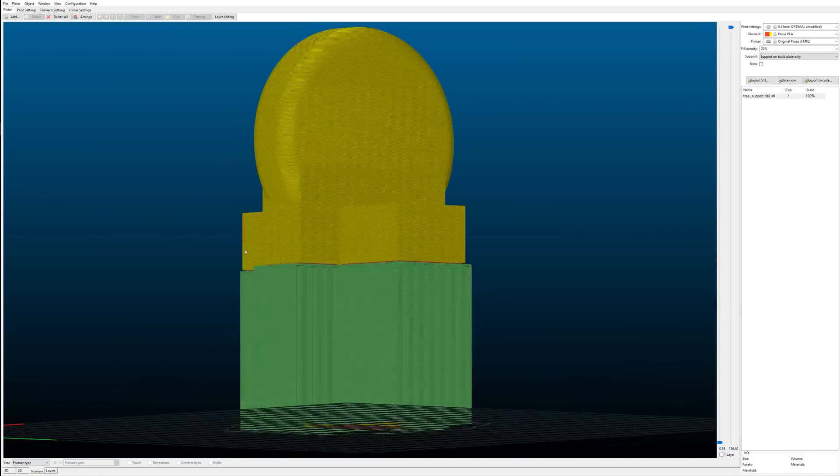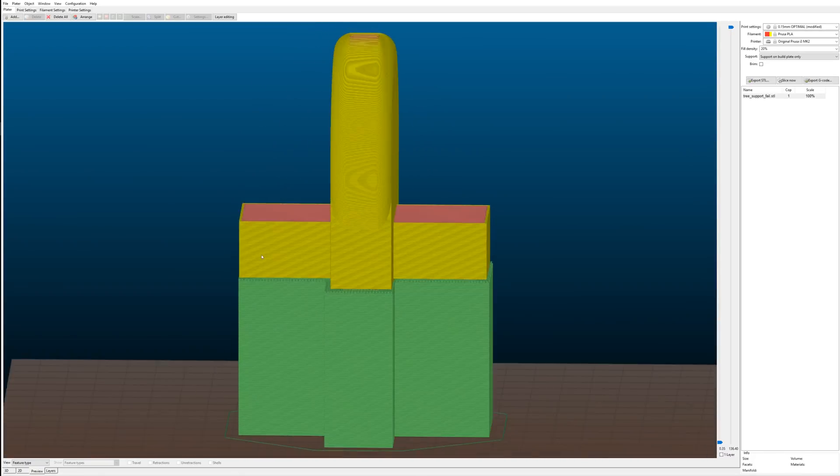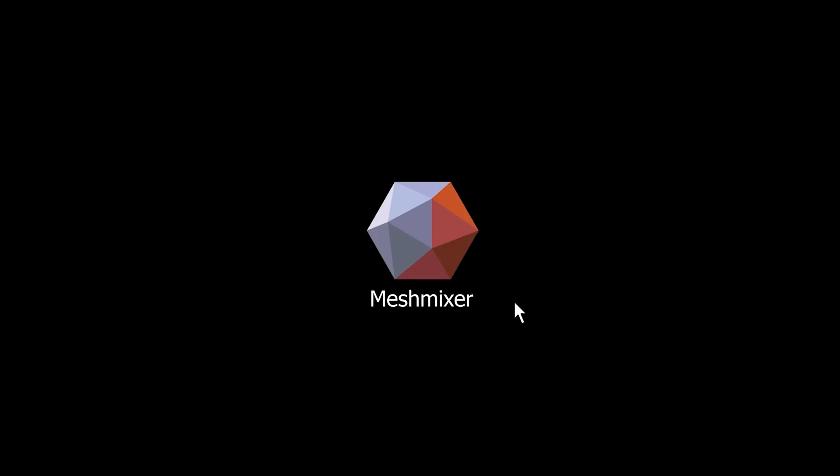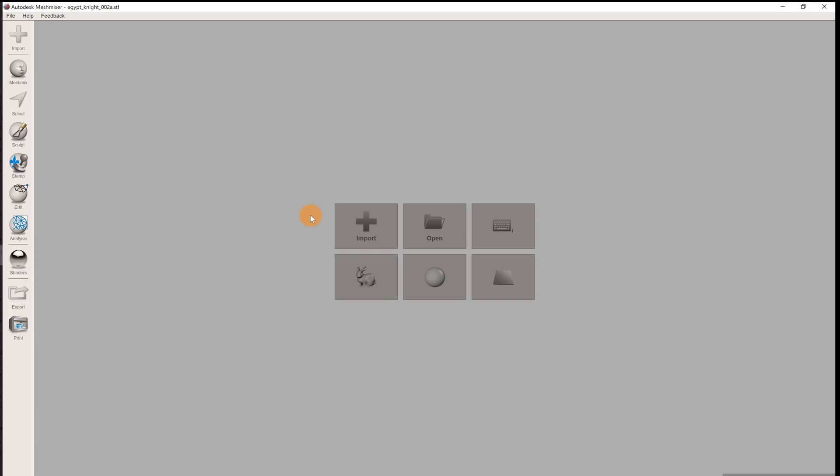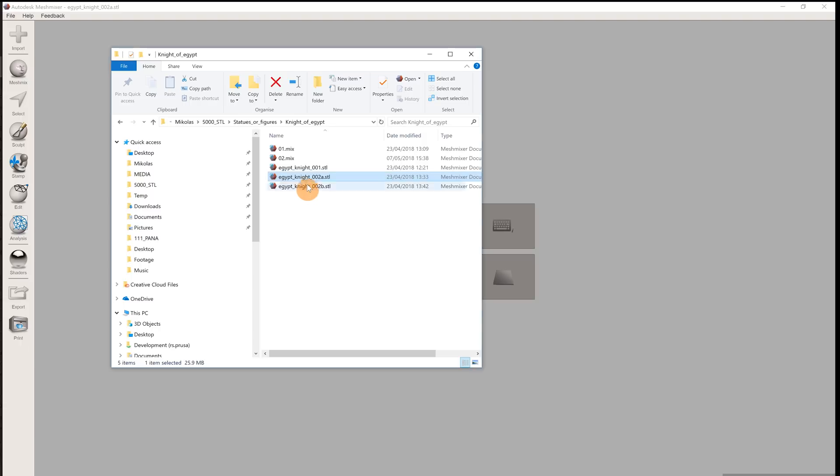Let's take a look at how to create the tree supports. Start by opening MeshMixer. Import your STL with the import button or simply drag and drop it inside the MeshMixer window.